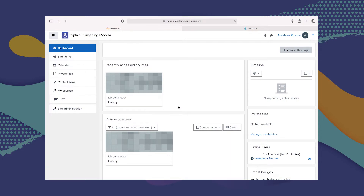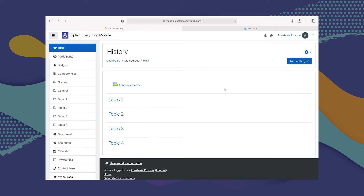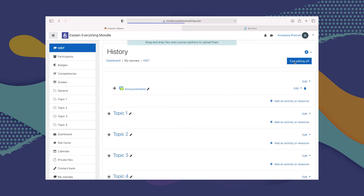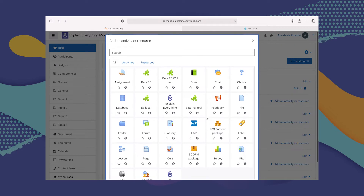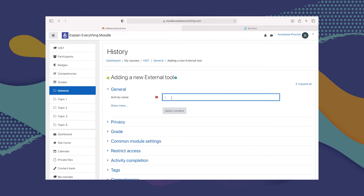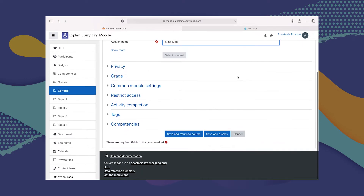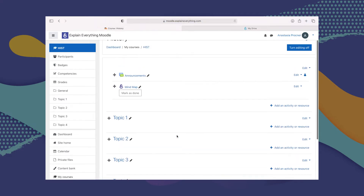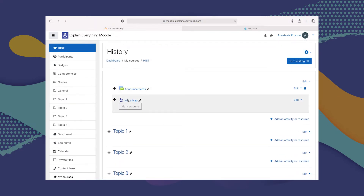To create a project activity assignment and send it to your students in Moodle, you first have to go to the course you're interested in — in this case, the history course. From there, you'll need to turn editing on, then go to Add an Activity or Resource. From the window that comes up, we are going to select Explain Everything. Once we do that, we give our activity a name — I'm going to go with Mind Map. Then I'll click Save and Return to Course, and our Mind Map assignment has been added.